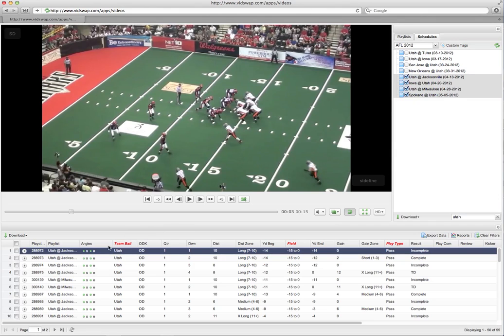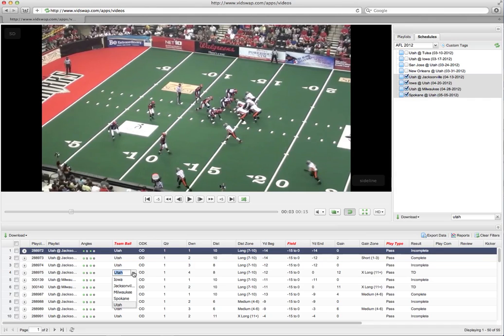There's two ways that this data that you see here can be completed. The first way is you can do it yourself. Of course, you can enter this stuff in yourself, and all of these cells here are editable, so you can click in and then change the information and tag this as you've gone through and you've watched the game.